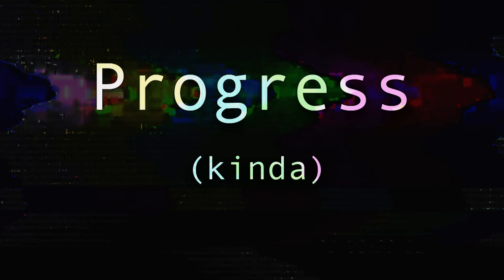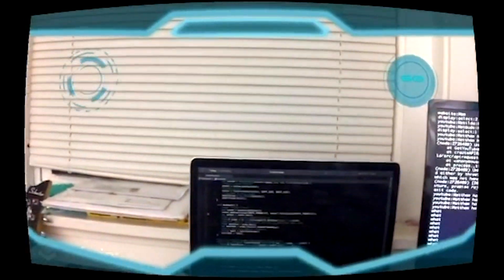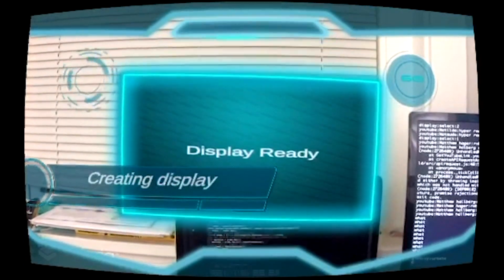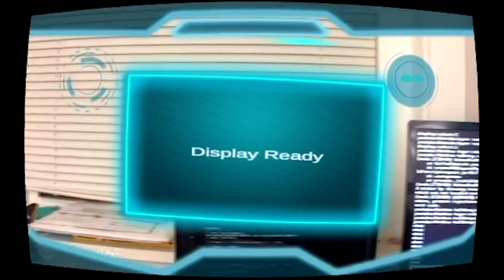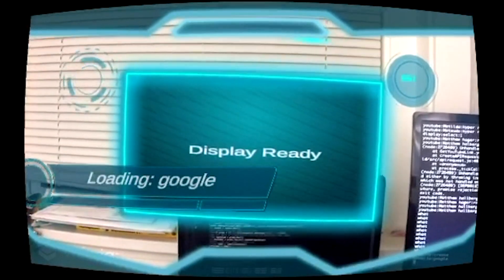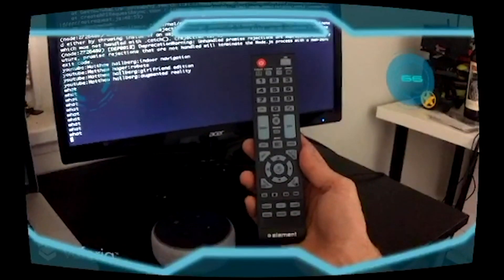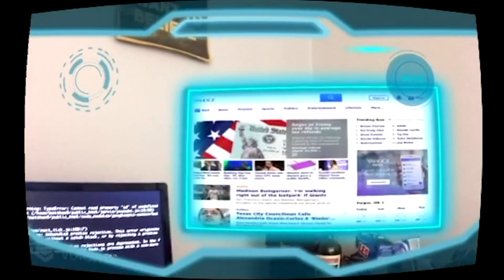Alright guys, I'm not gonna lie to you, things are not going great but we at least got some things working. Alexa, Jarvis, initialize, create this play, go to google.com — what is this? Play hyperreality by Matsudo on YouTube.